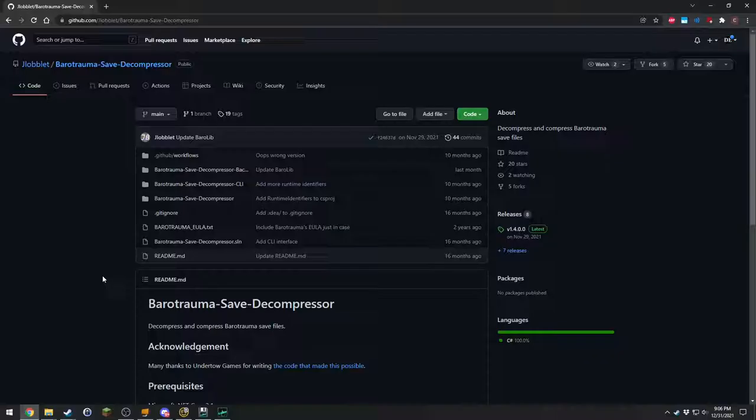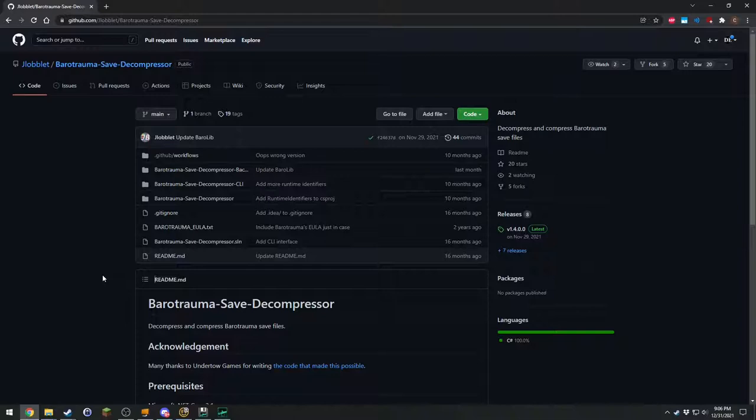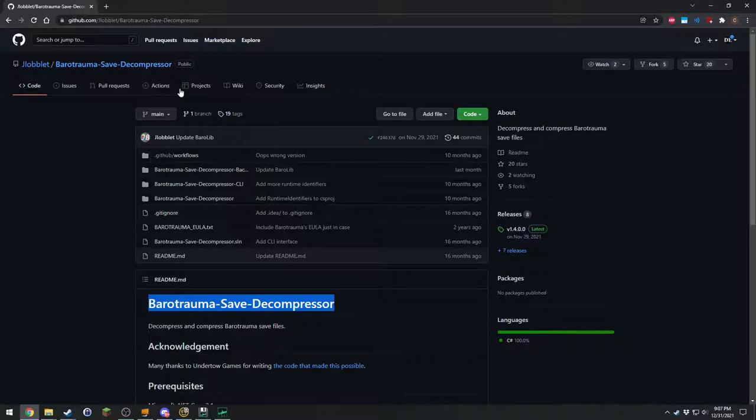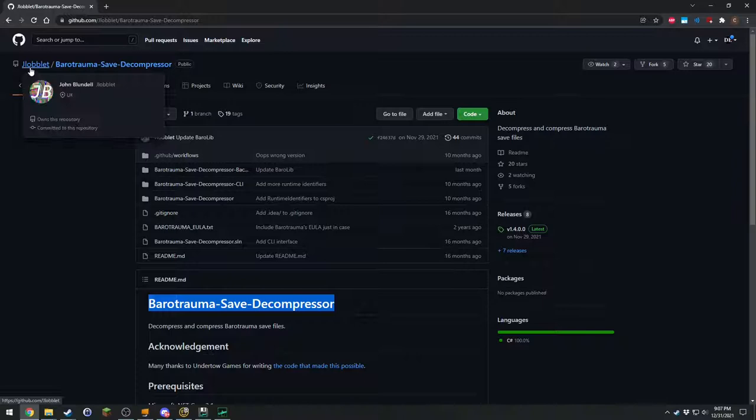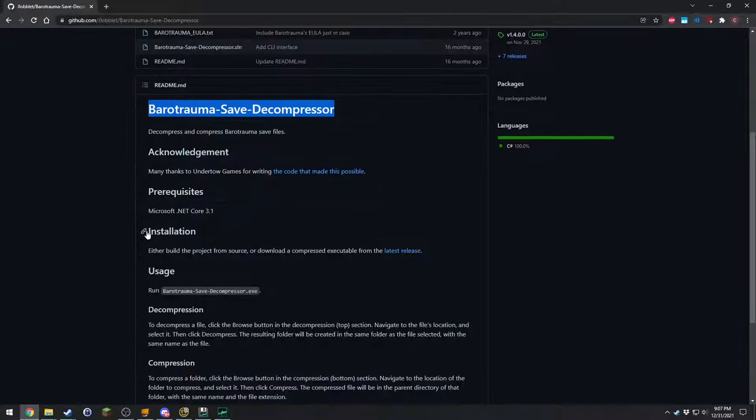First thing you're going to do is you're going to go to Google or your search engine of choice. You're going to type in Barotrama Save Decompressor. It doesn't have to have the hyphens. And you're looking for this page. It's a GitHub page and the repo is by J Loblet. So make sure you're on this page.